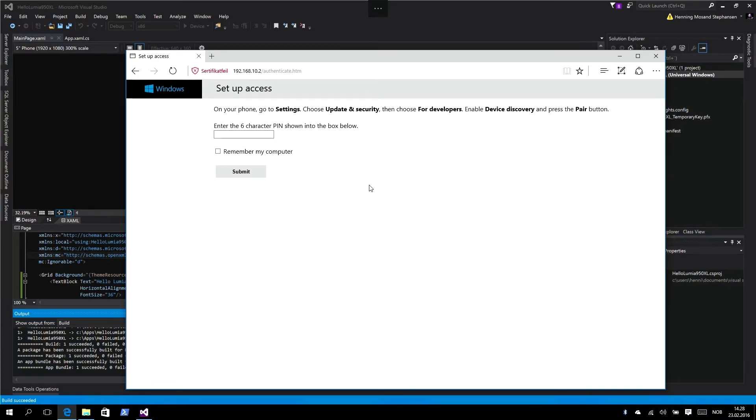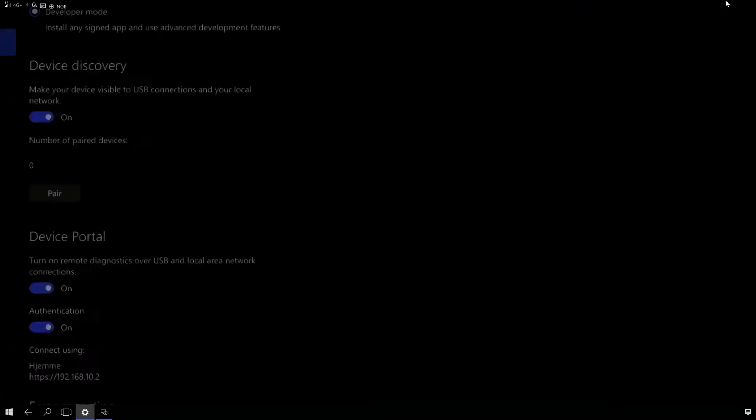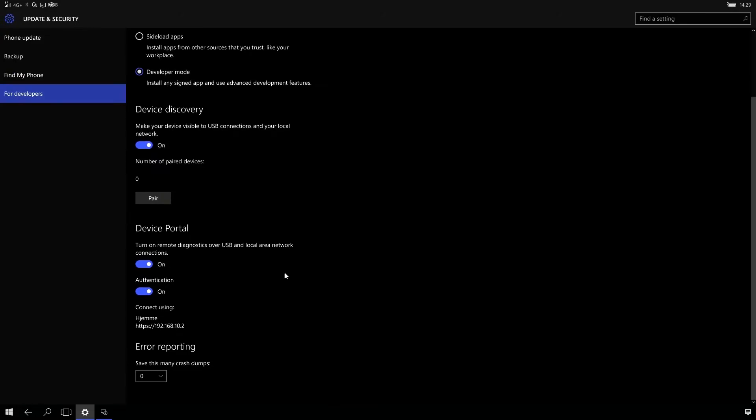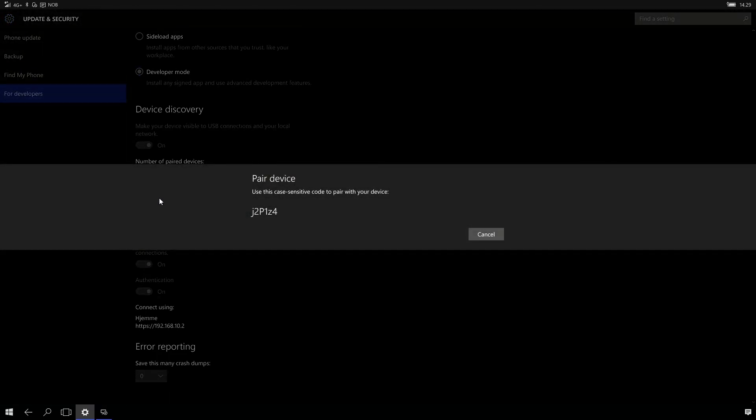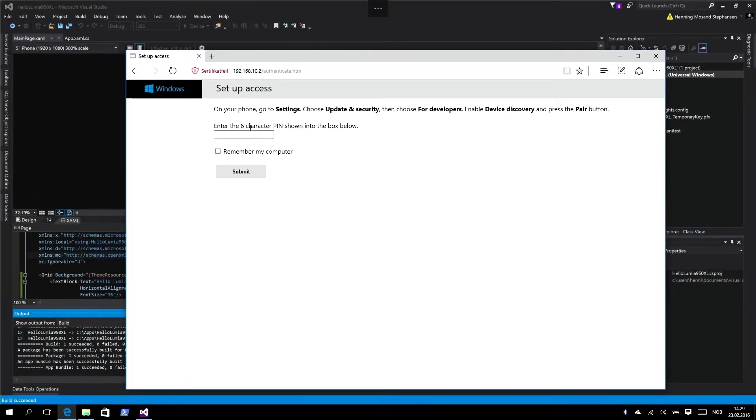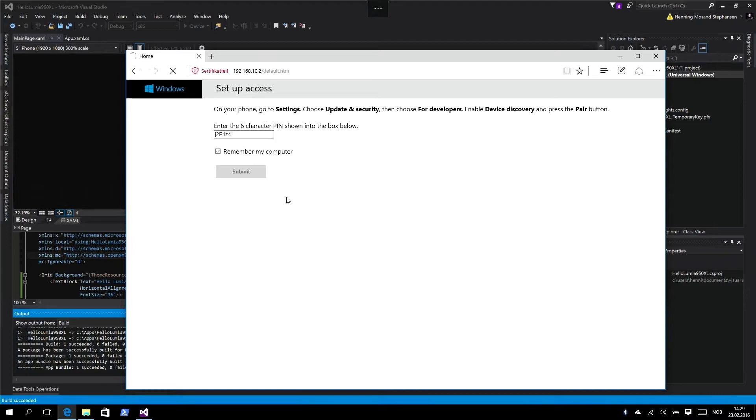The first thing we need to do is set up access. We need to pair this computer to the phone using a six-character PIN. Let's minimize the remote desktop app, go into device discovery in our settings app and click on pair. This is going to give us a code which we have to type in. I can't copy that, so I'm just typing it down on notepad on my other machine here. Type it down, go back into remote desktop and type the PIN code.